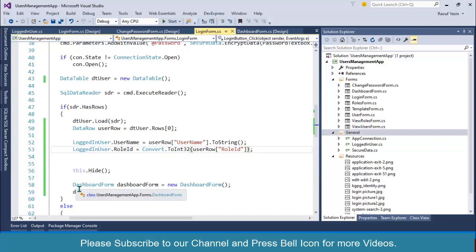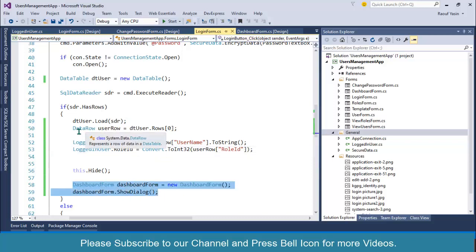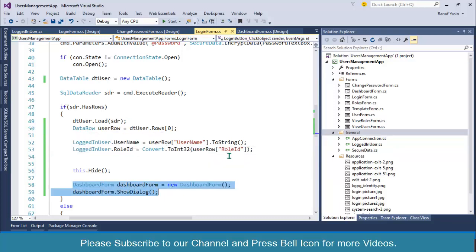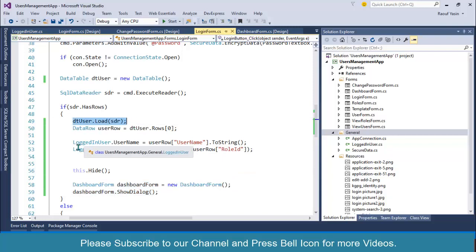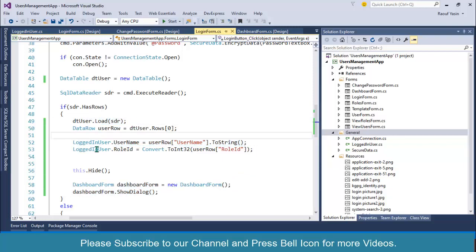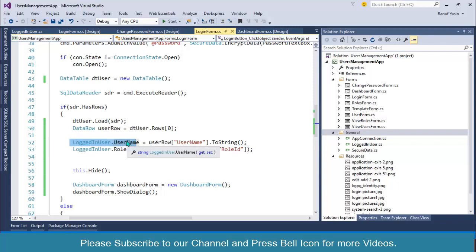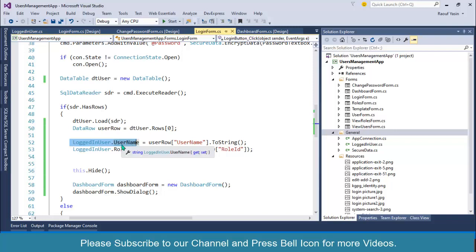So before displaying this form, we are fetching the username and user role ID from the data table, and we are storing this information into this class. That's why I'm using a static property, because this class will be holding these two properties for the whole runtime application.